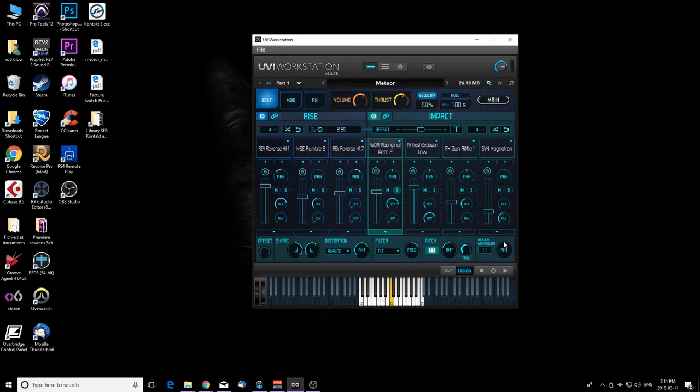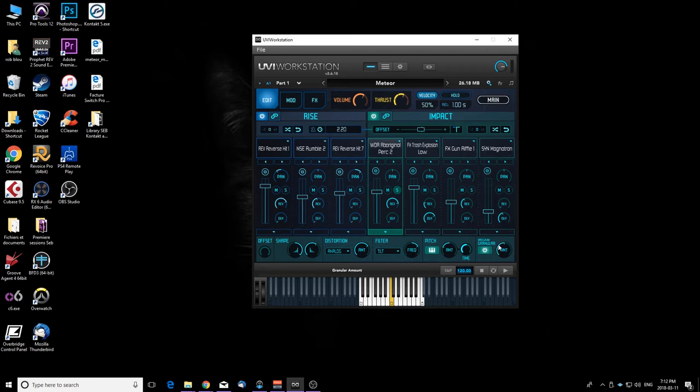That's really cool if that's what you're looking for. You also have the granular effect right here to make some out of this world sounds. So if you're looking for sci-fi textures, this is really good.